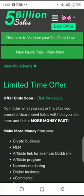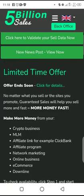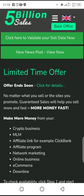Your duty is to convince a business owner to advertise on five billion sales by getting guarantee sales. That's exactly how to promote it. You just need to hunt for those who need marketing for their business.